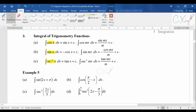So why do we have all these three? It's because of last time when we learned differentiation. When you differentiate sine, you get cosine. Therefore when you integrate cosine, you get sine. When you differentiate cosine, you get negative sine, so when you integrate sine, you get negative cosine. When you differentiate tangent, you get secant squared, therefore when you integrate secant squared x, you get tangent x.